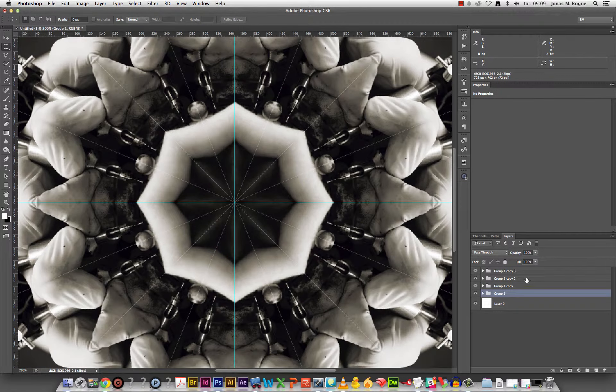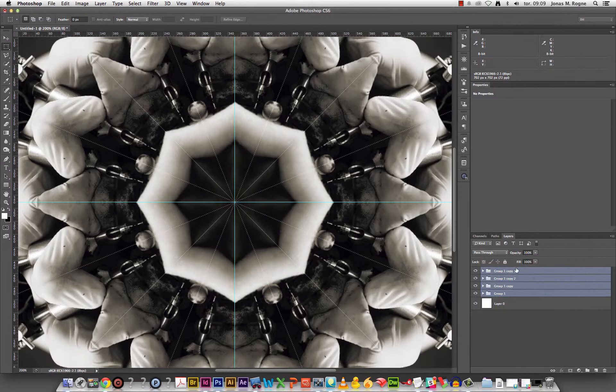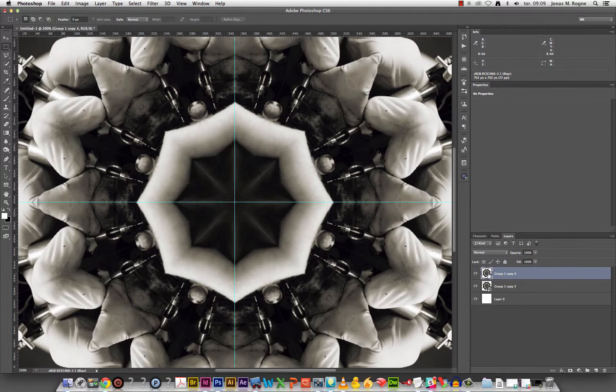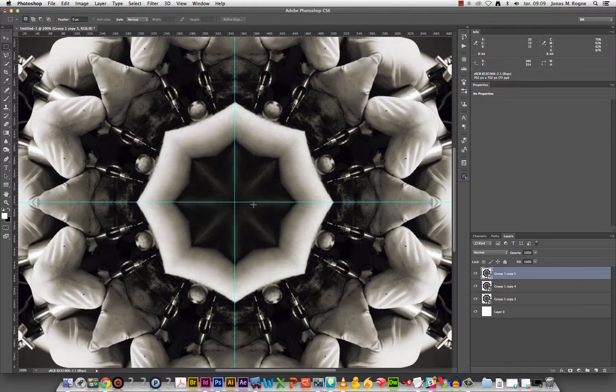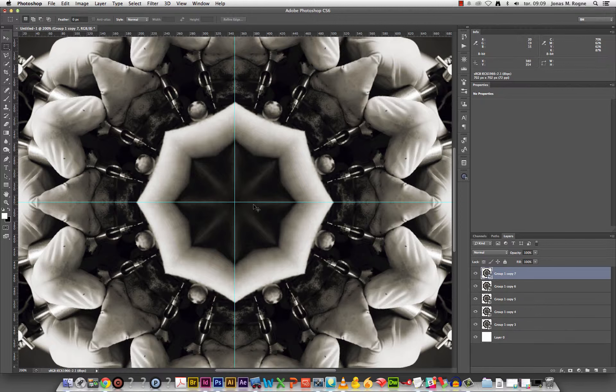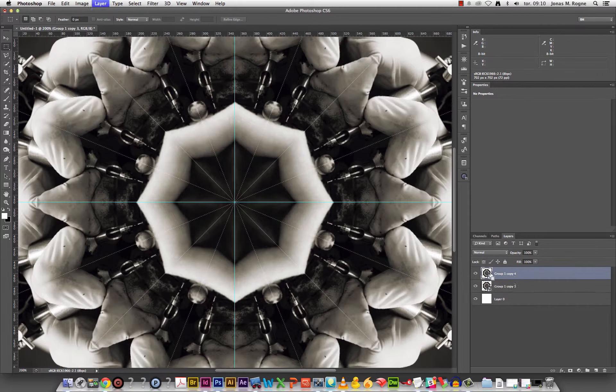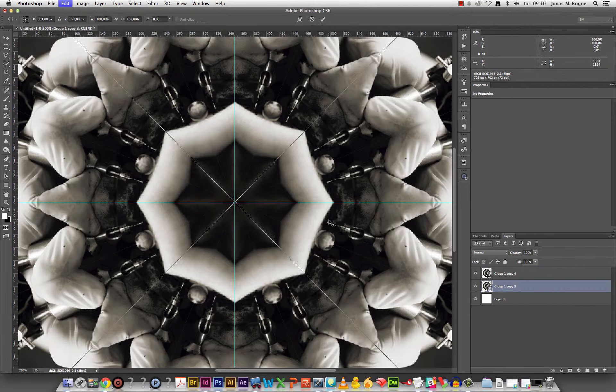So now I could either duplicate all of these again, but to make the document a bit lighter, I'll just turn it into a smart object. Duplicate. As you can see the layers, the lines become fainter. I could just duplicate it several times. That way I get rid of the lines.